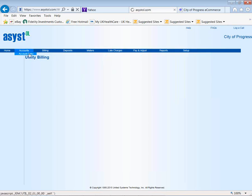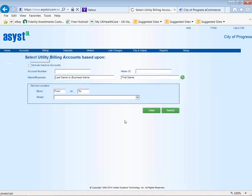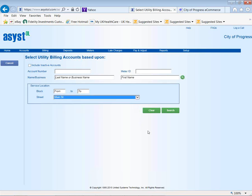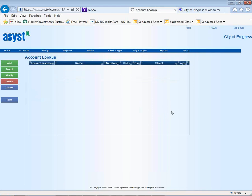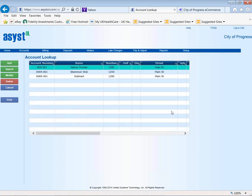Let's take a look at where you would maintain information on your customers. In the database, you can look up a customer if you know the phone, address, account number, or meter ID. You can even quickly get a list of everybody on a certain street or range of block numbers. After hitting search, it brings up the customers on that particular street, and we'll take a look at one account.